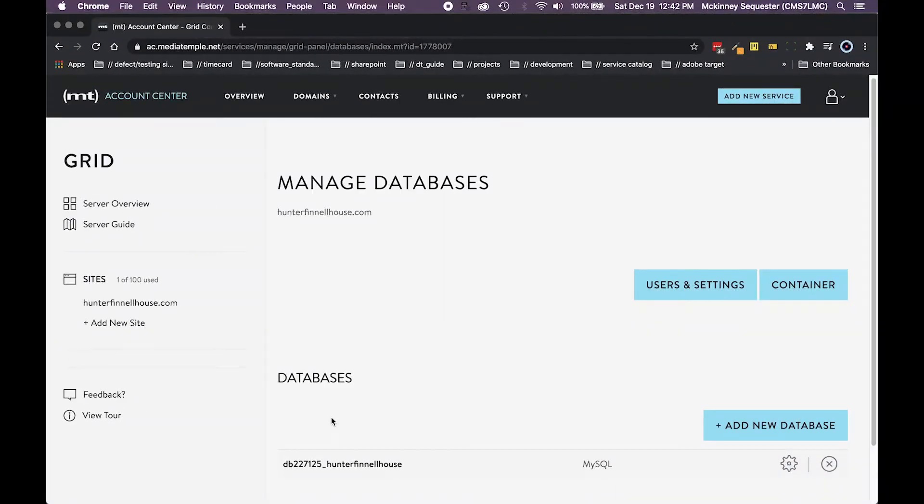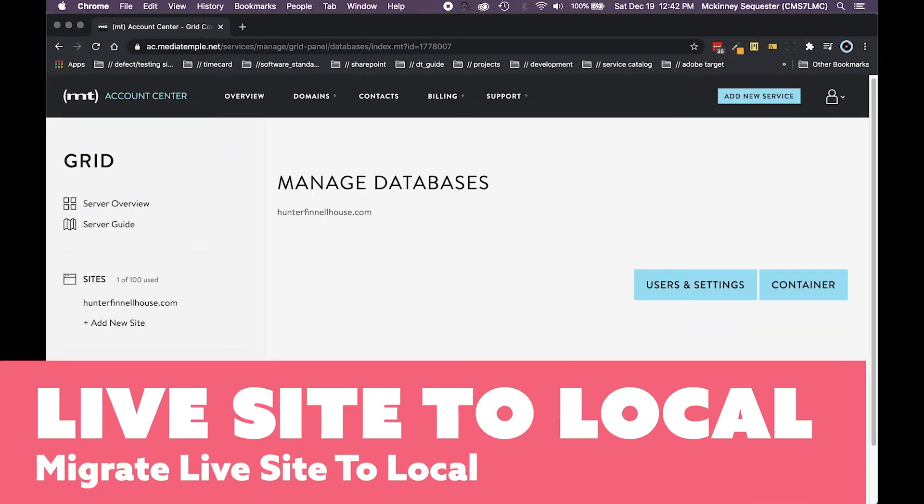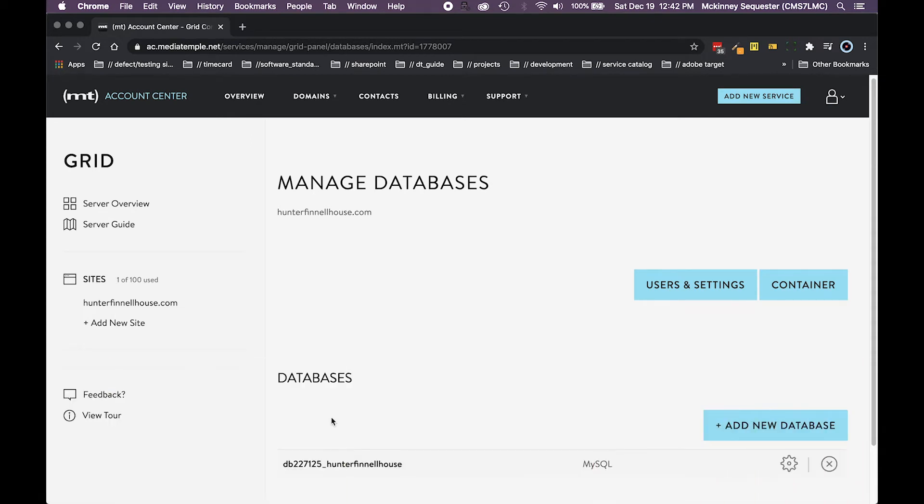Hi guys, how you doing? This is Q coming to you from DIY Genesis and today's tutorial I really want to talk to you about how to take your live site and bring it local.